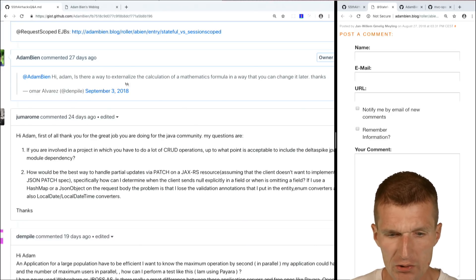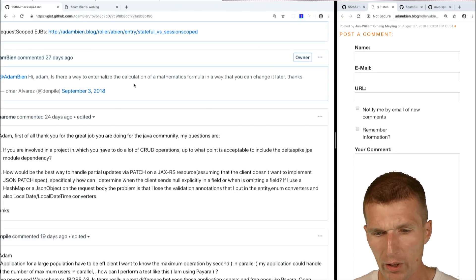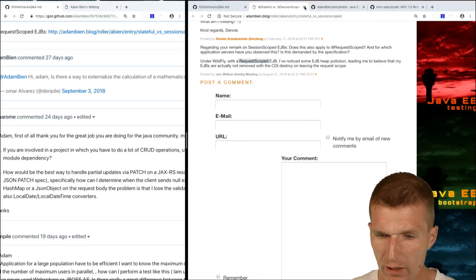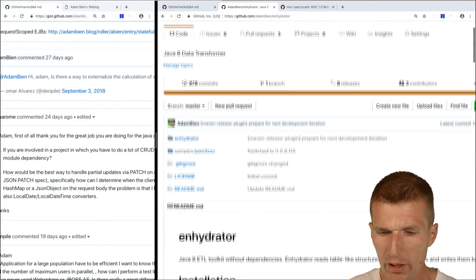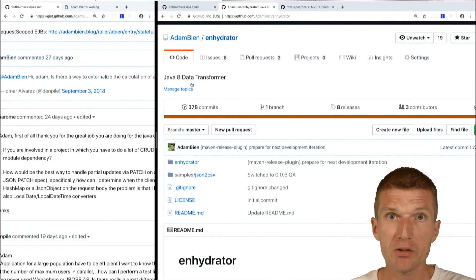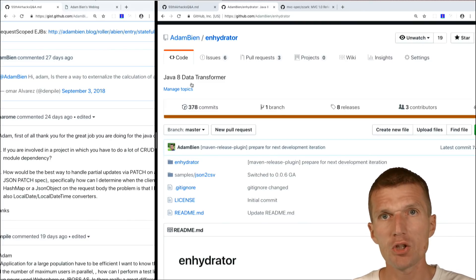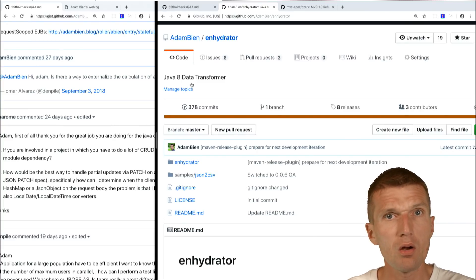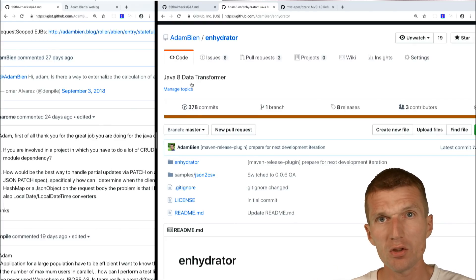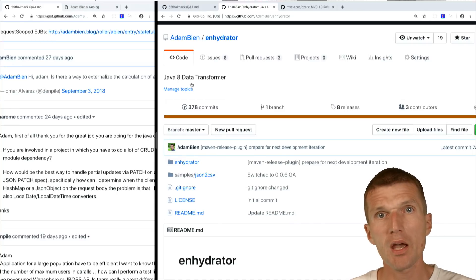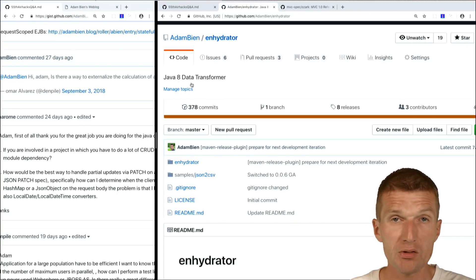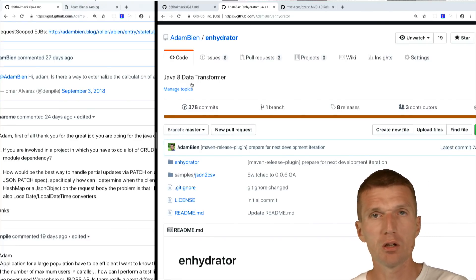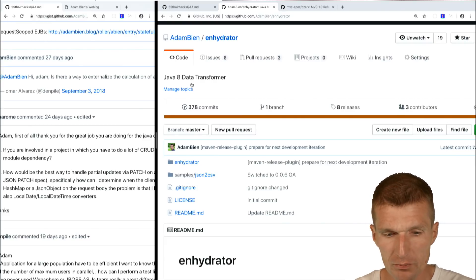Omar Alvarez and Dan Pyle asked about externalizing a mathematical formula so you can change it later. I use Nashorn for that and even implemented a whole framework called Enhydrator. I implemented a processing pipeline where the logic is written in JavaScript via Nashorn. In my current project we use JavaScript for validations and content validation. We load the JavaScript code from a database and change it at runtime. It runs on the JVM — not a Node.js interpreter — so it's as secure as Java.